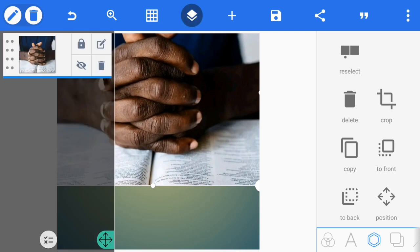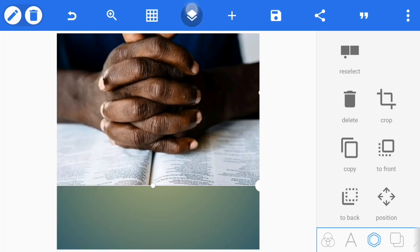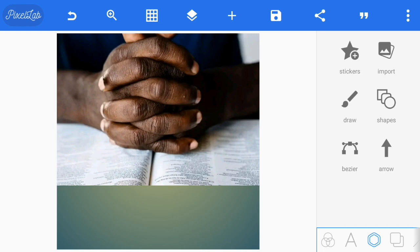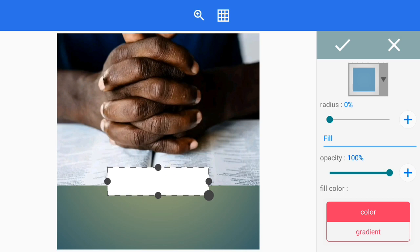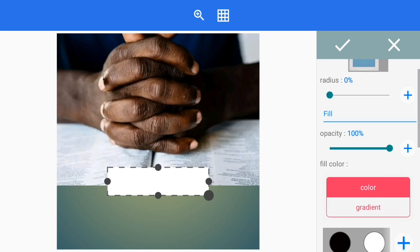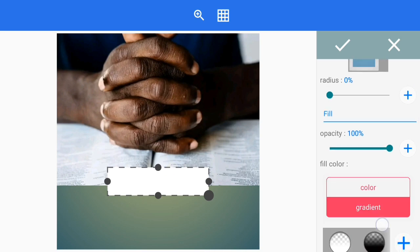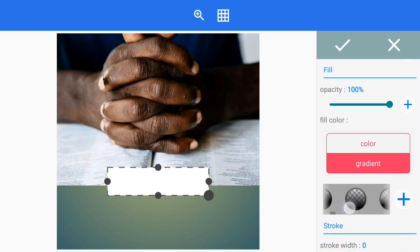The next thing you do is to lock it so that it will be unable to move. Then you enter your shapes, bring down your shapes, then enter your gradient. Let me show you how I created this from scratch.